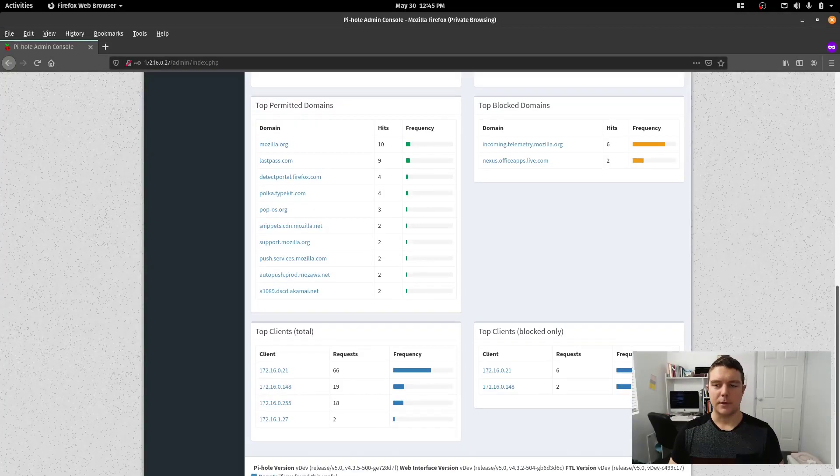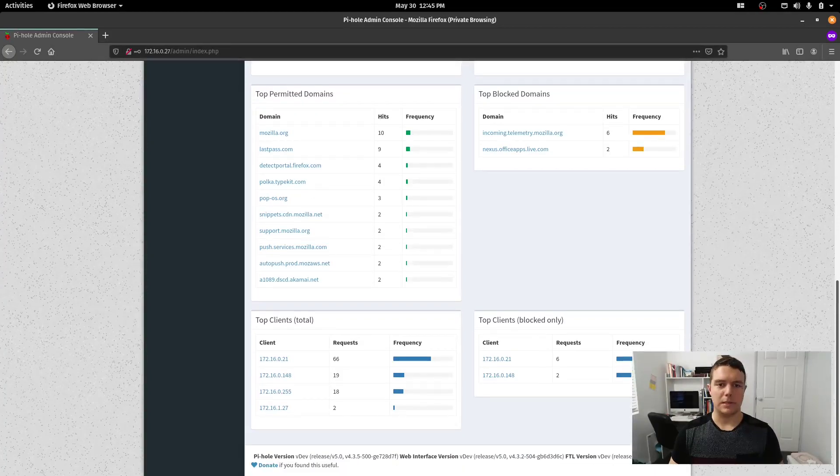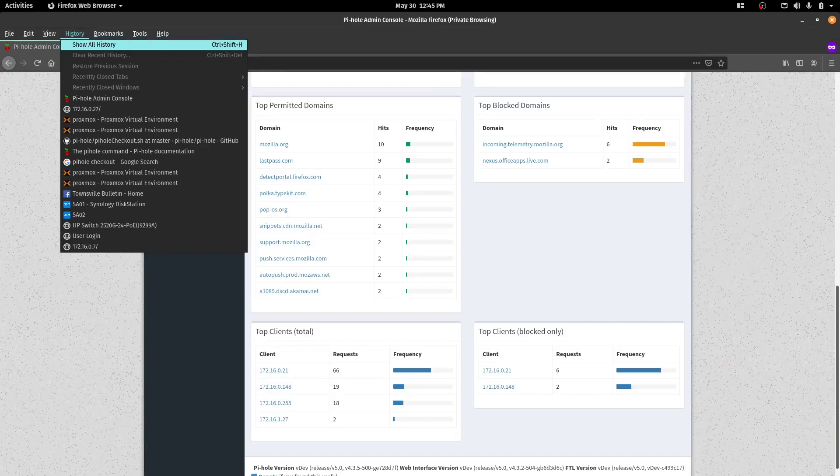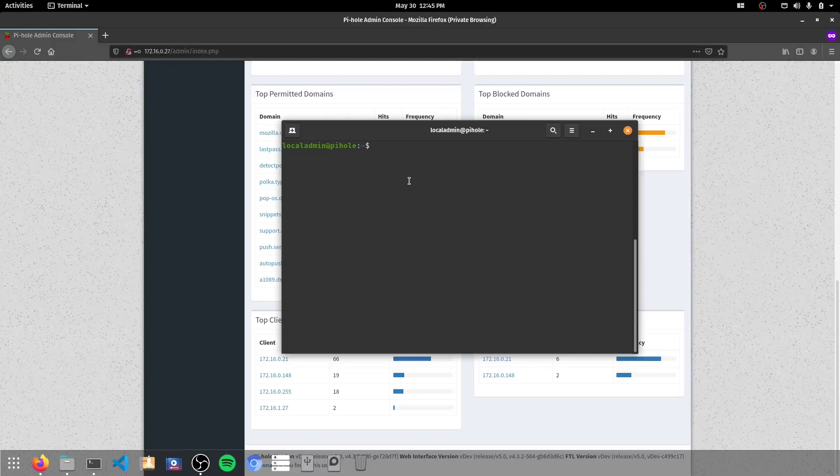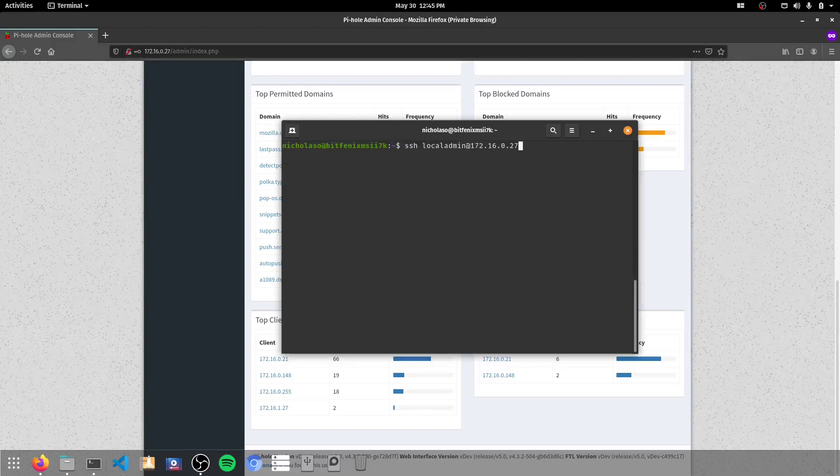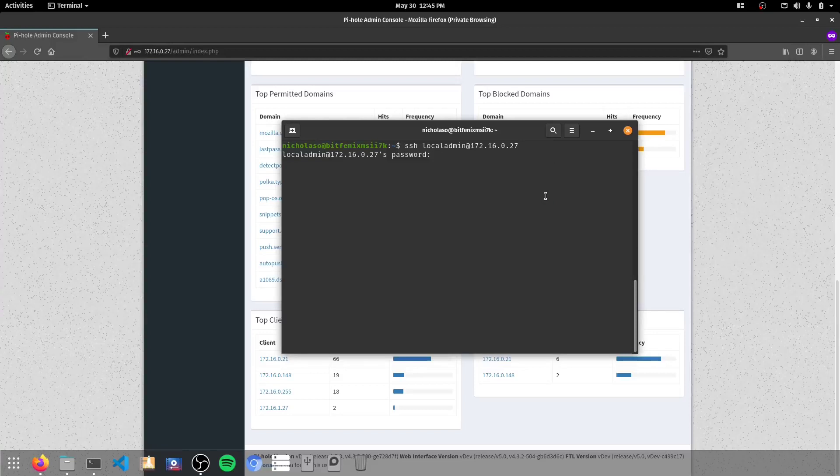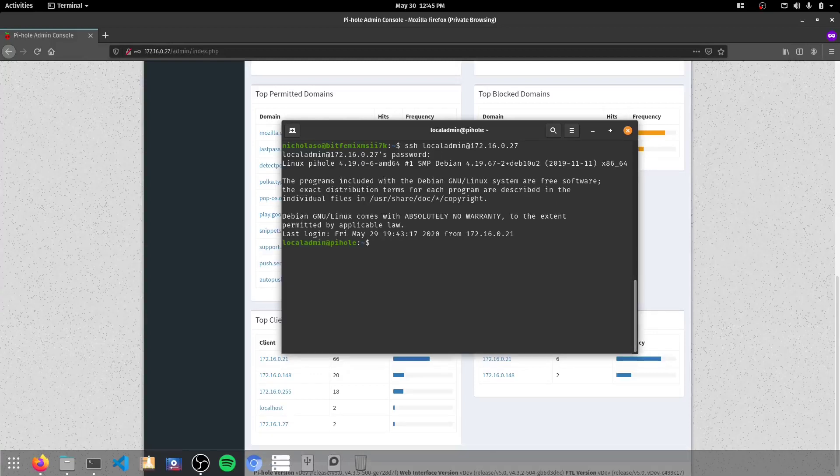So to get this upgraded, what we need to do is open up our terminal, and we want to SSH into our Raspberry Pi. So I'll just reconnect. I'll connect to the Raspberry Pi. It's on .27. I'll paste in my password there.